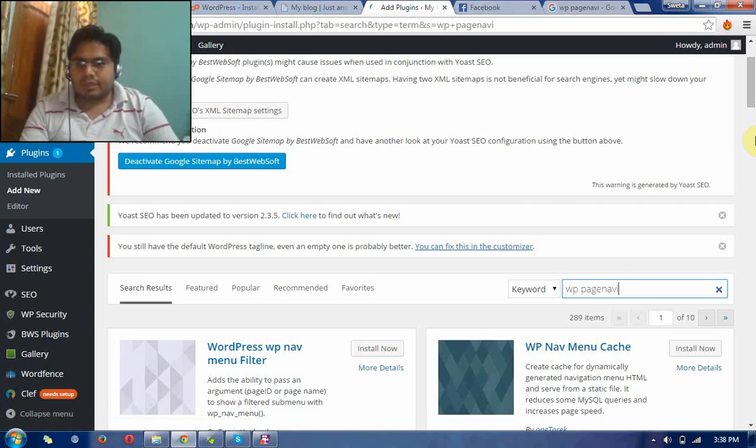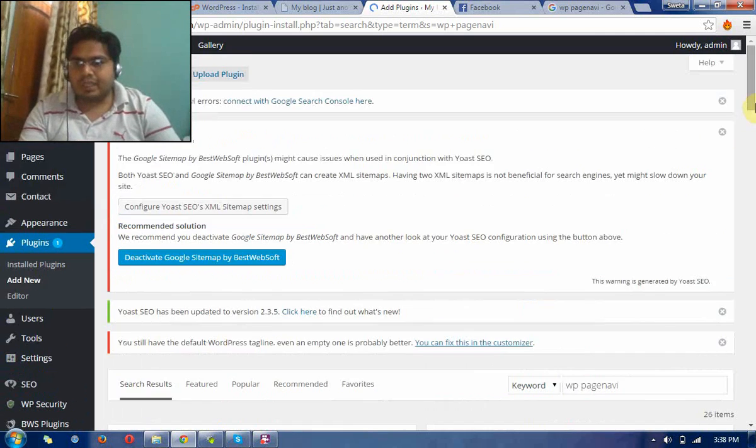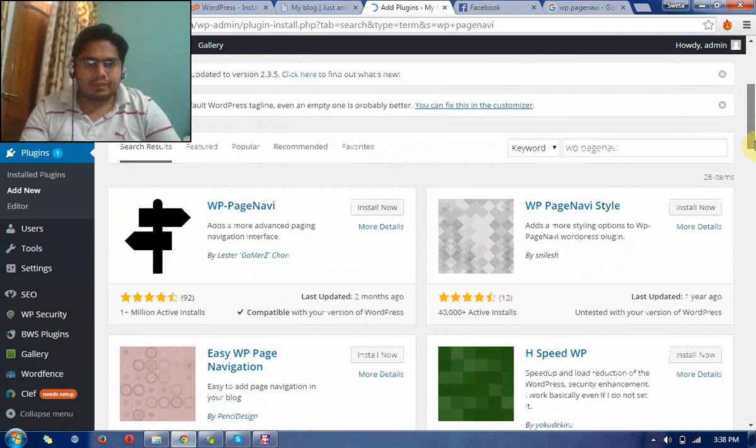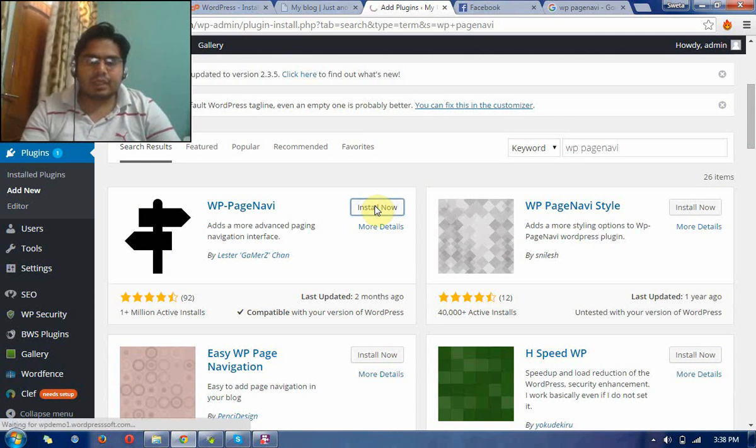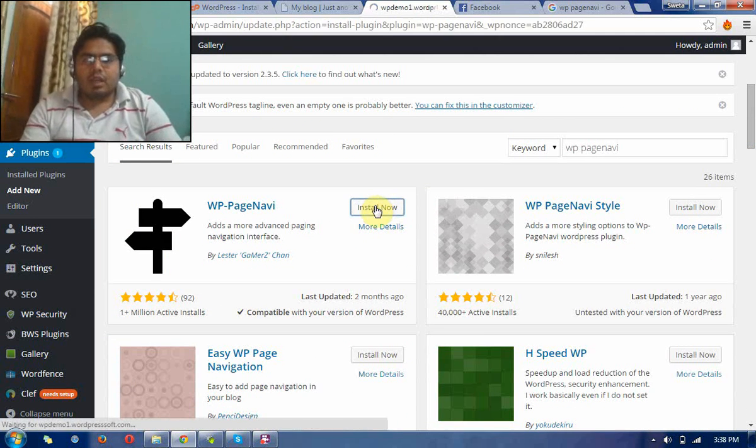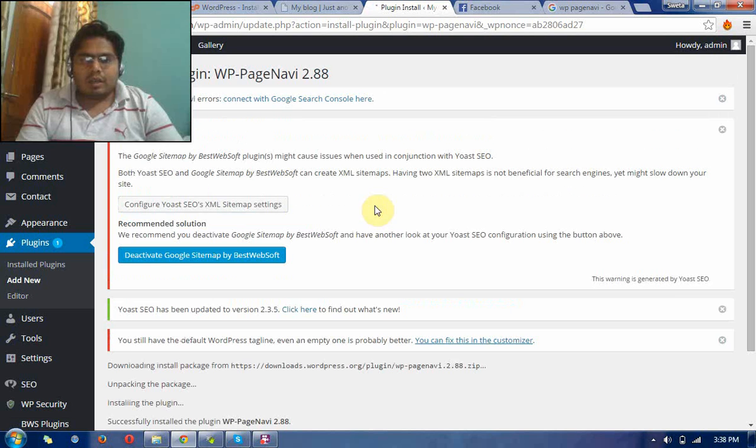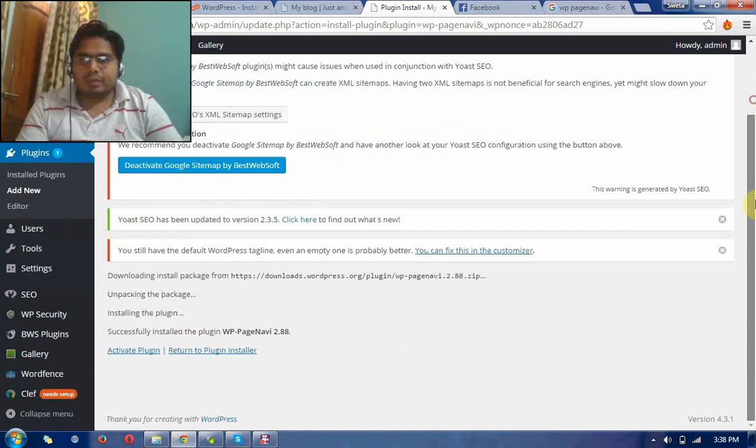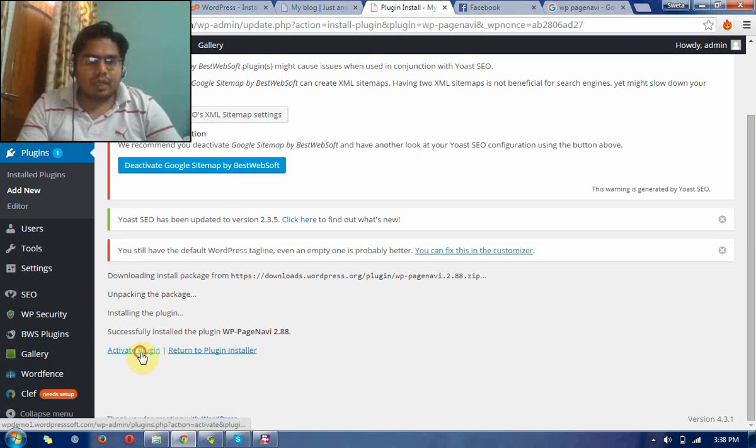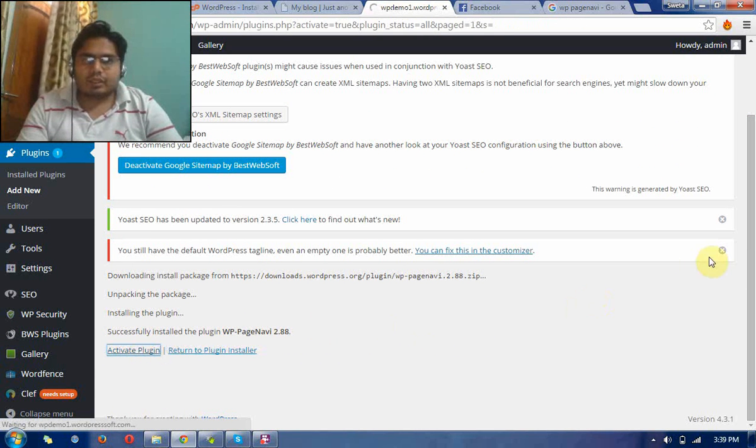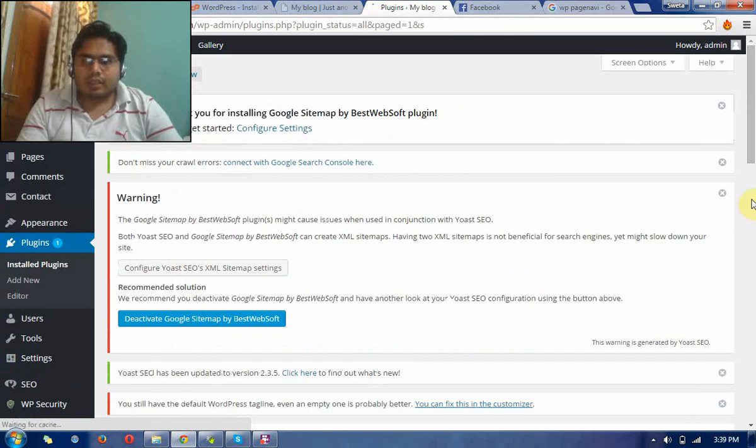This is WP Page Navi. Yeah, this is the plugin and it will create your navigations in beautiful numbers 1, 2, 3, 4 like that structures.